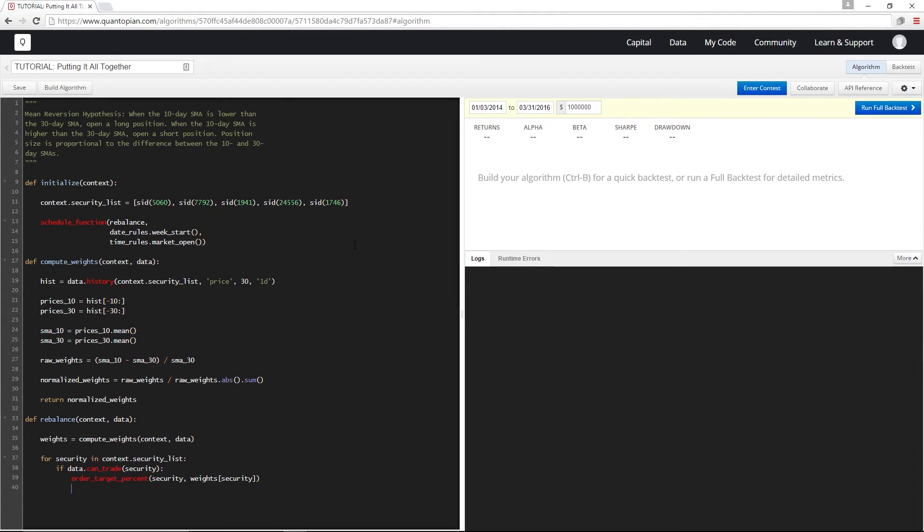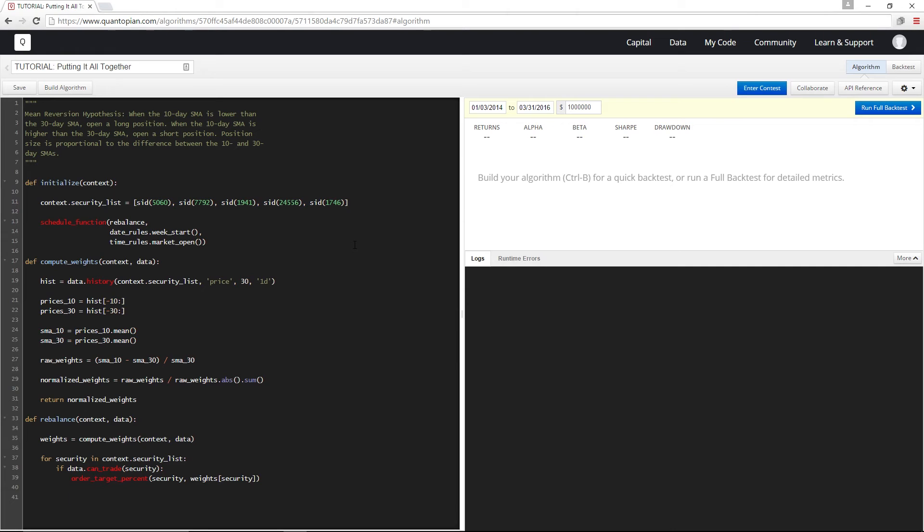And since we're not trading more than once per day we actually don't have to check for open orders since they're cancelled at the end of the day, so I don't need to include that in here. And that's it for the rebalance function. For a quick recap, rebalance gets called once at the beginning of each week and readjusts our positions to the weights that we calculated in compute weights.